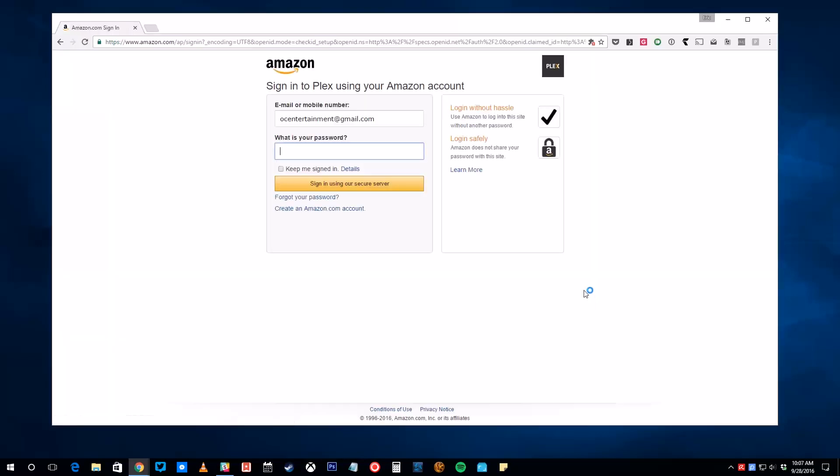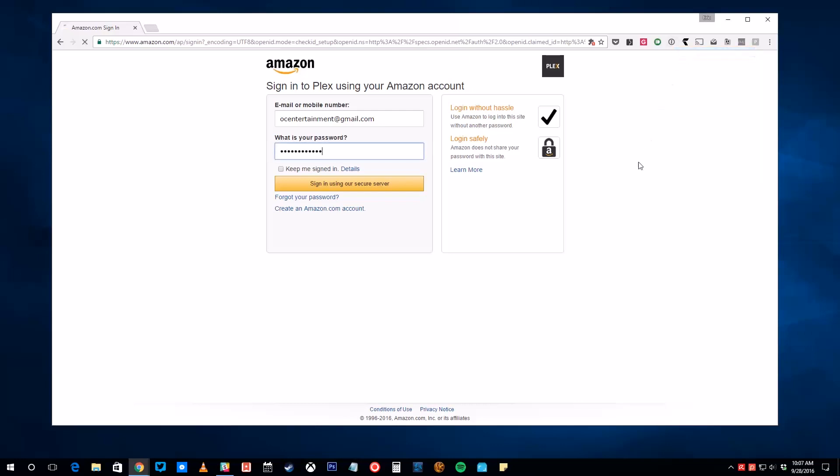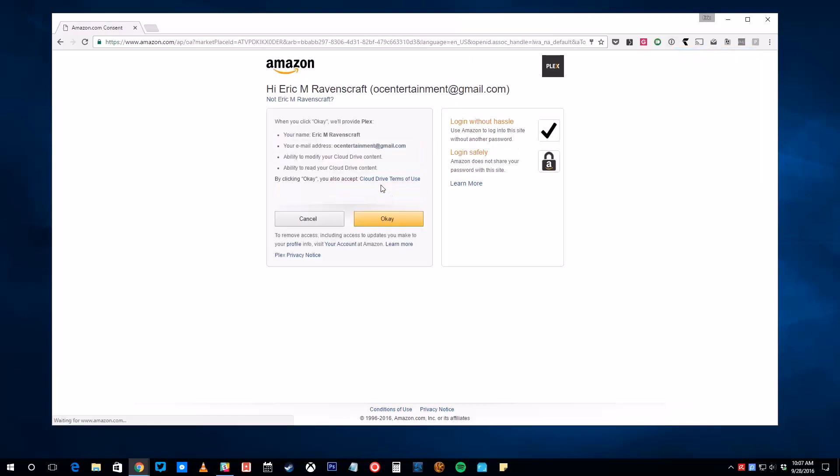You'll then be redirected to an Amazon sign-in page. Enter your password to give Plex access to your Amazon Drive storage. You'll see a list of permissions so that you know what you're allowing Plex to access. Click OK to continue.